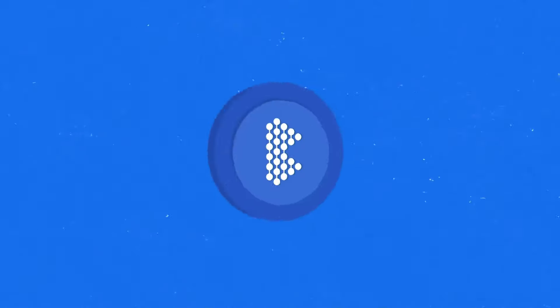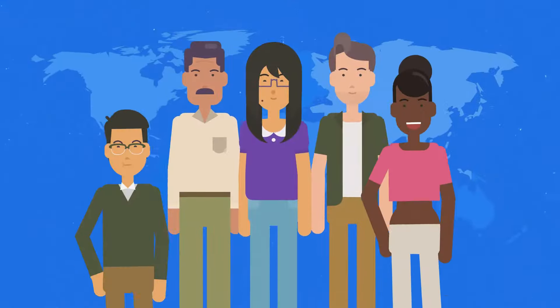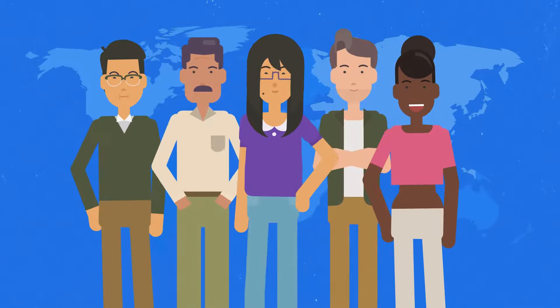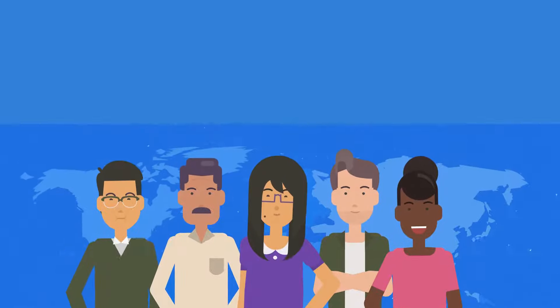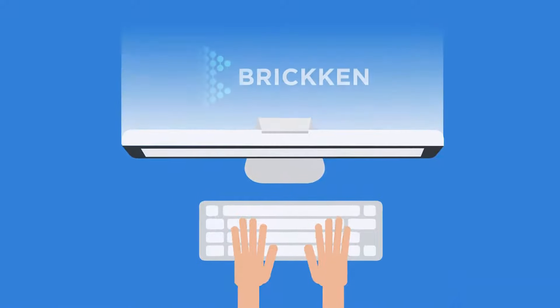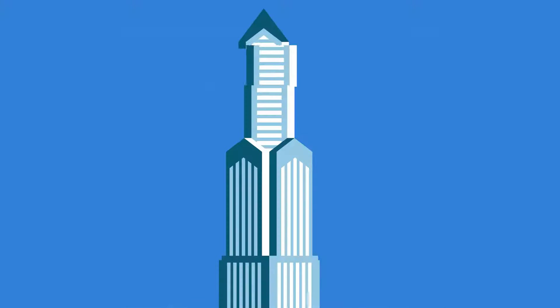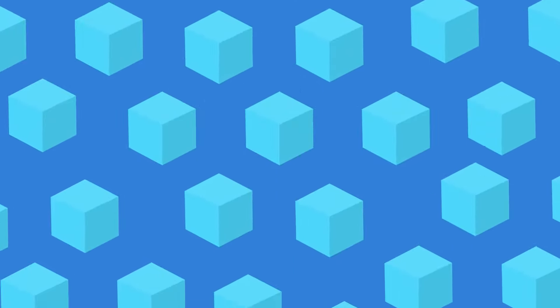This is where tokenization comes into play, to allow anyone, anywhere, to invest in this building. By using Brickin, the building becomes digitized, and then can be split into small blocks, which take the form of tokens.